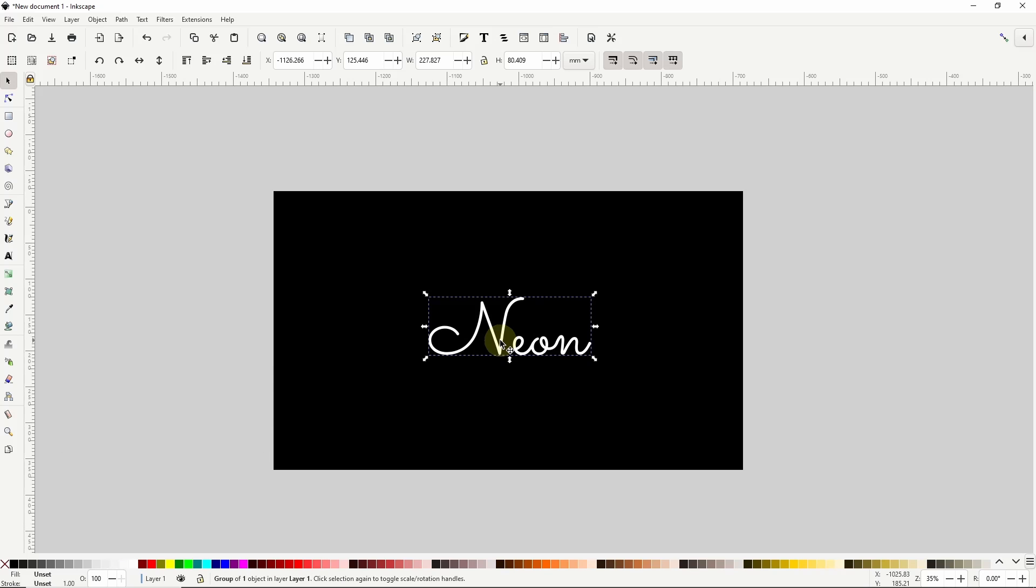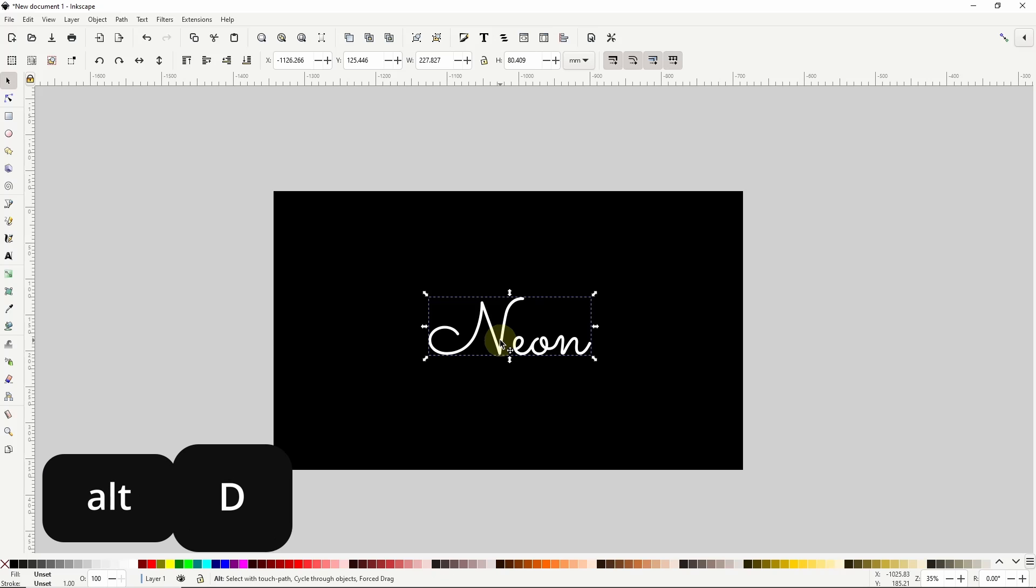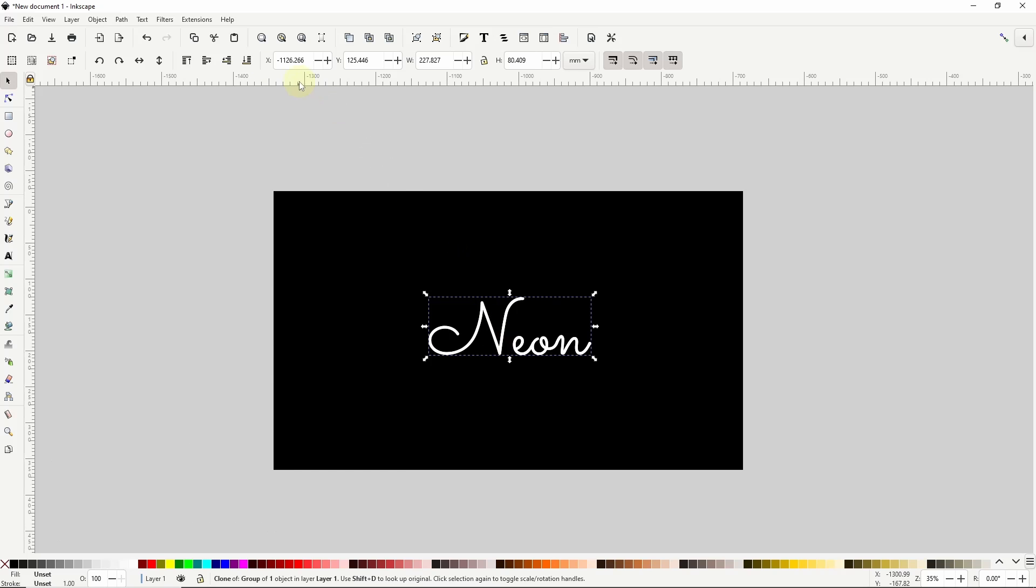I'm next going to create a clone of the text object group by pressing alt D. Then I'll click this button up here to send it to the bottom. Then click this one to bring it up one step so it's between the background and the original text object group.